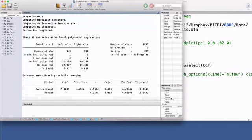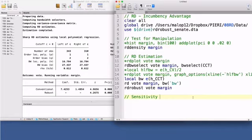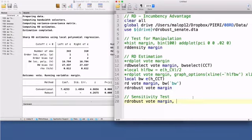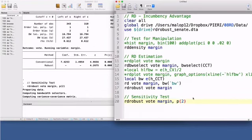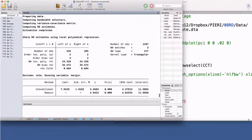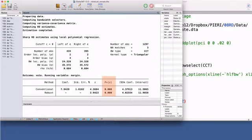When implementing RD, it is advisable to implement some sensitivity tests. The general objective is to illustrate to what extent your results are sensitive to alternative specifications. It is essential to explore how your RD estimates are robust or not to different bandwidths, as well as to the use of higher order polynomial terms. You can add the option p2 to estimate the RD treatment effect with a second order local polynomial. Not only is the treatment effect still statistically significant, but the point estimate is quite similar. This is a good result.